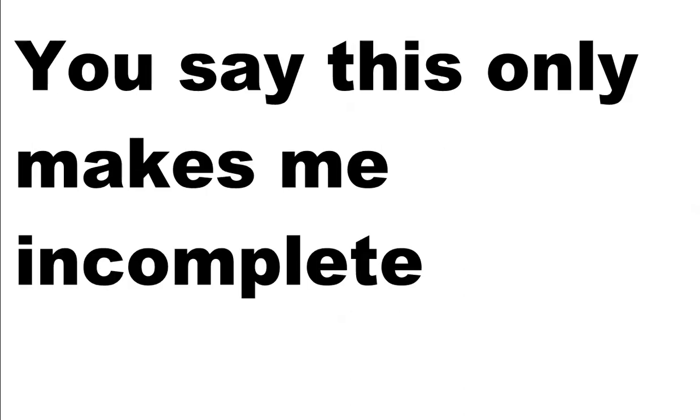Slow to rise in here, saving grace and killing me. You say this only makes me incomplete, I'm castled out and rendered obsolete.